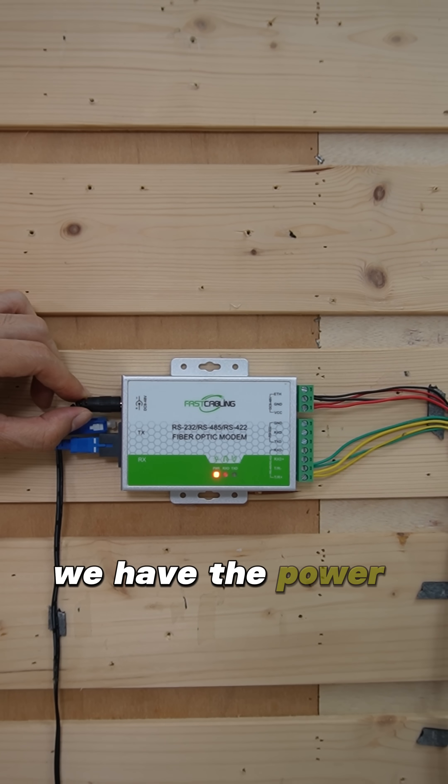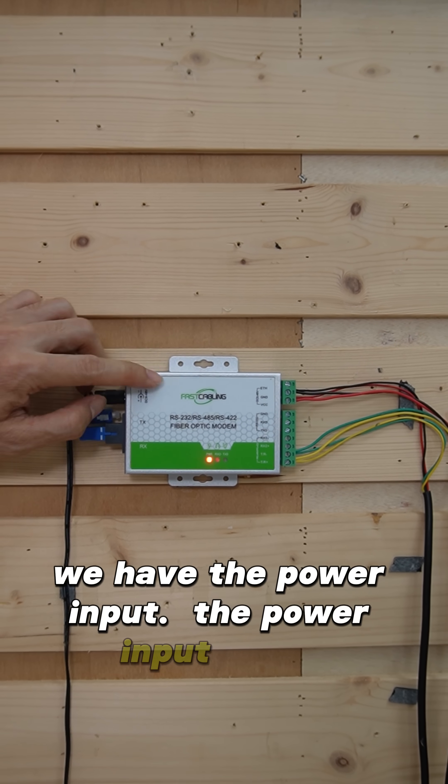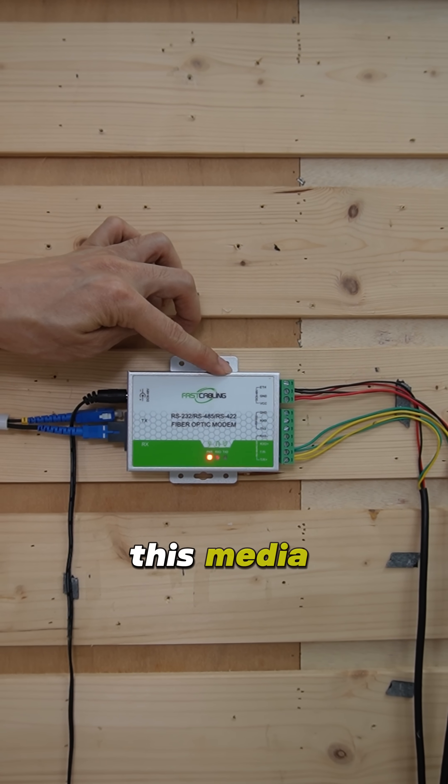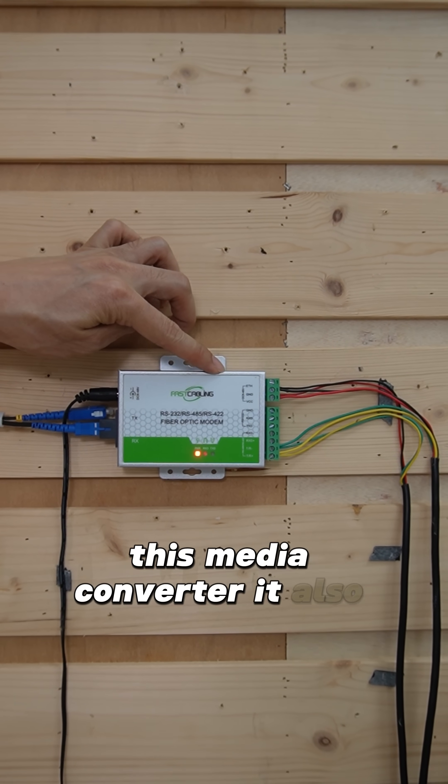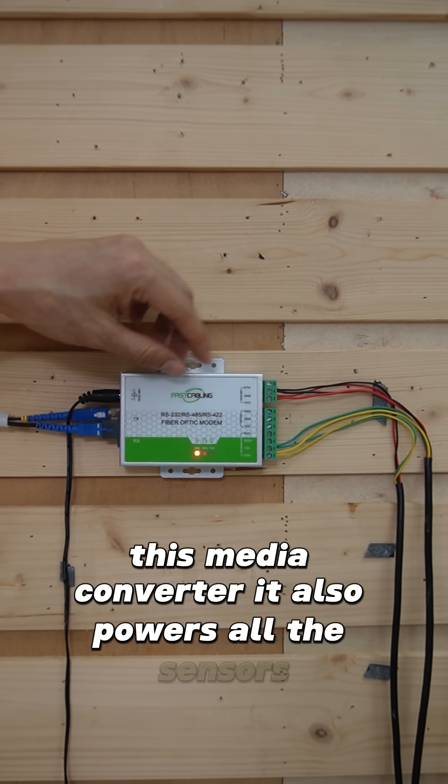We have the power input. The power input powers this media converter. It also powers all the sensors.